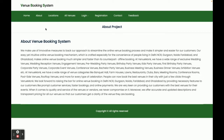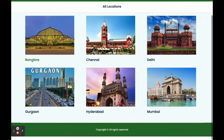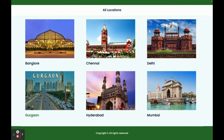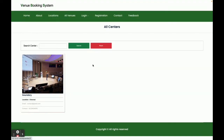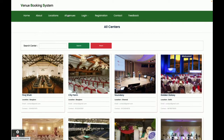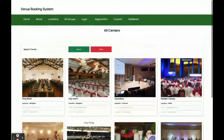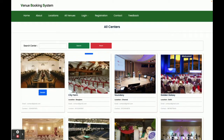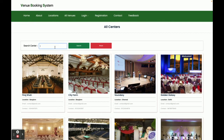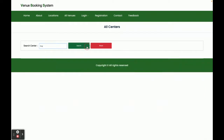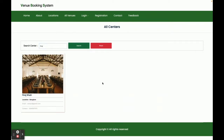This is the Locations page — all of the locations for which venues are available will be displayed here. Clicking on a location lets you find the venues for that location. This is the All Venues page where all venues available in the system are displayed. You can also search for a venue from here — all venues matching your search query will be displayed.